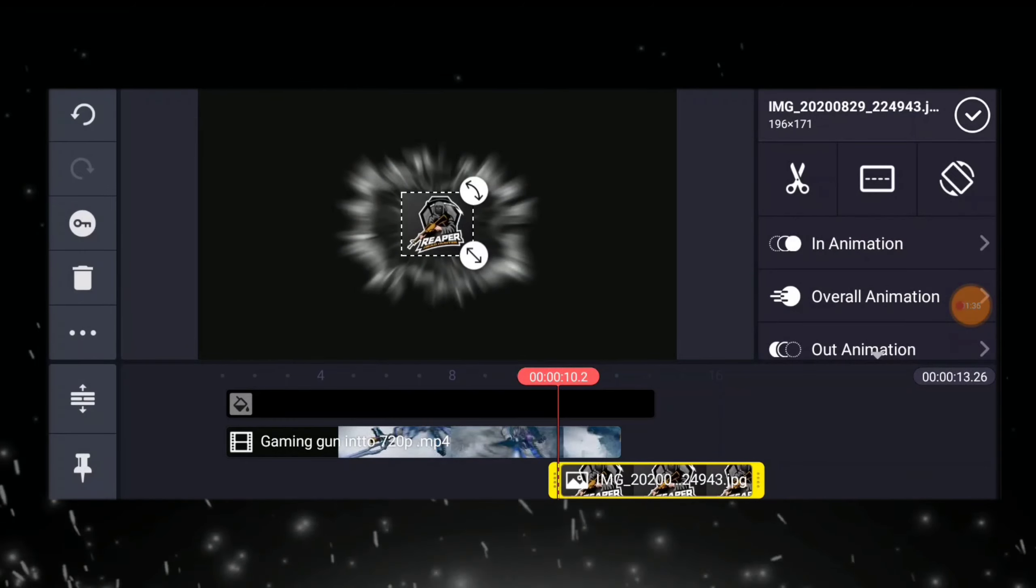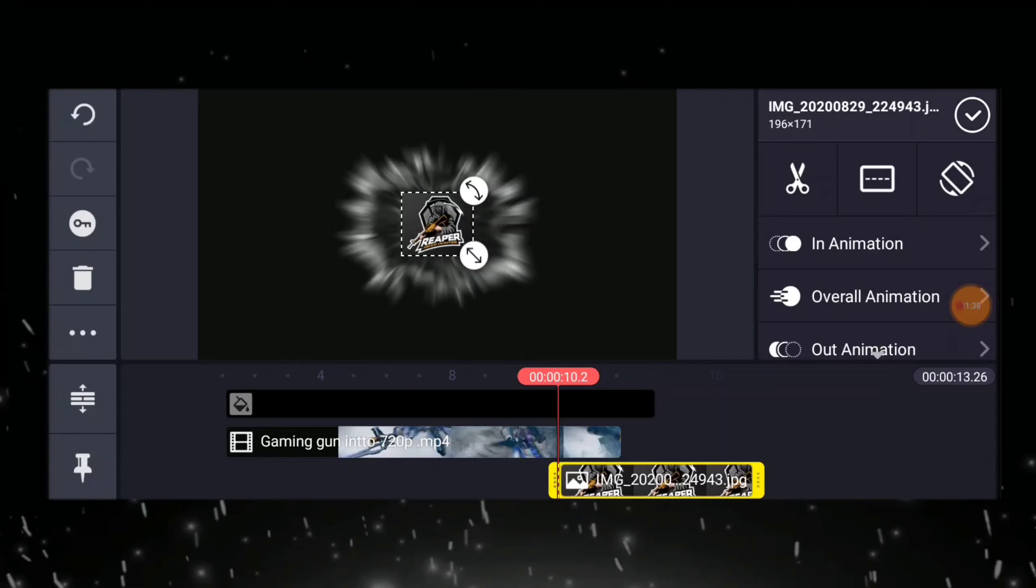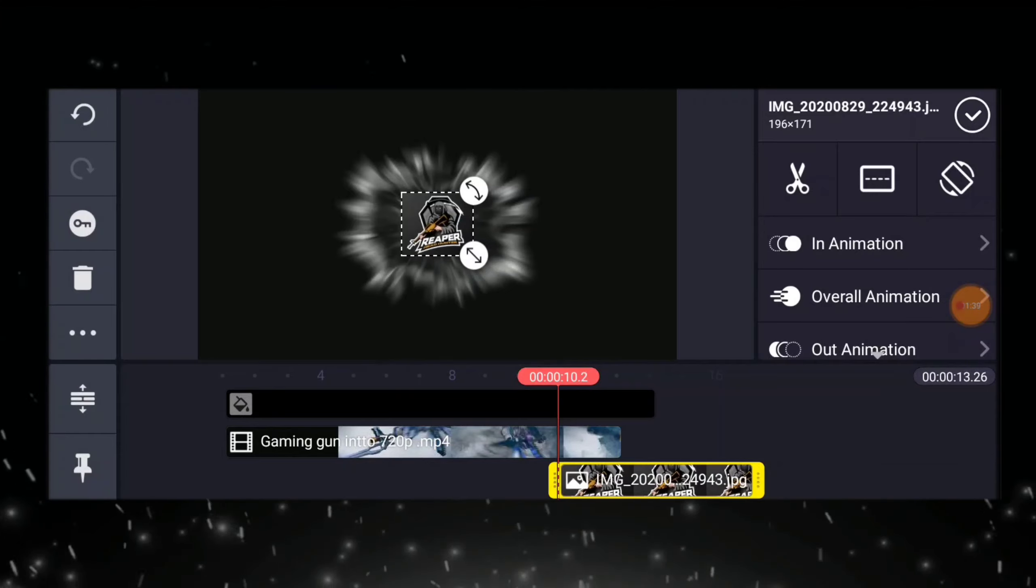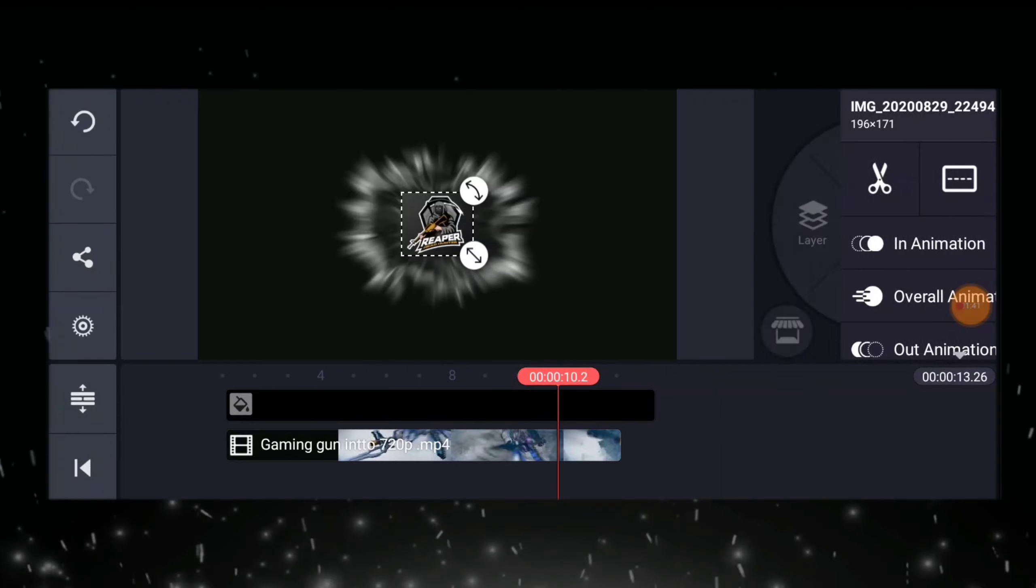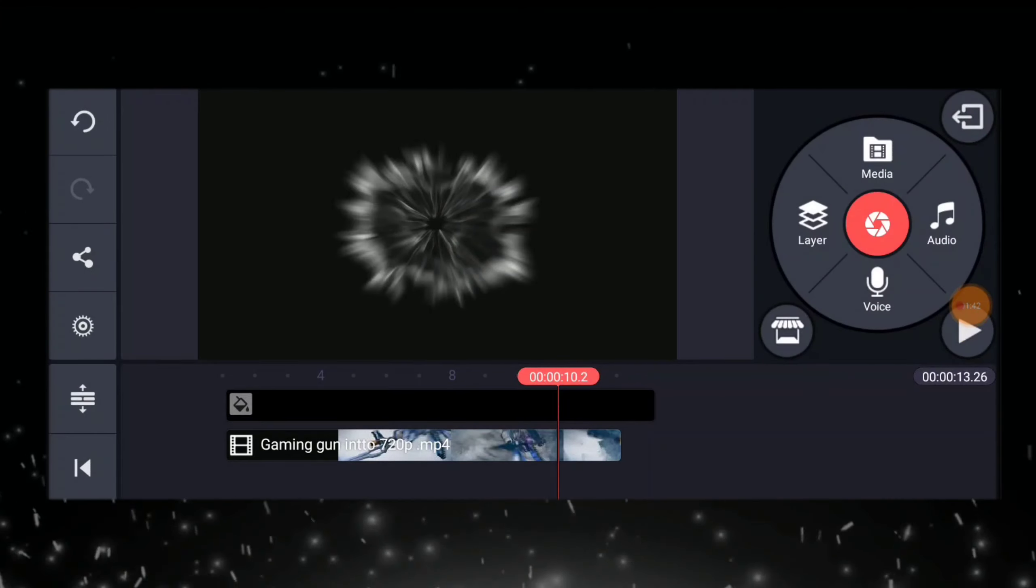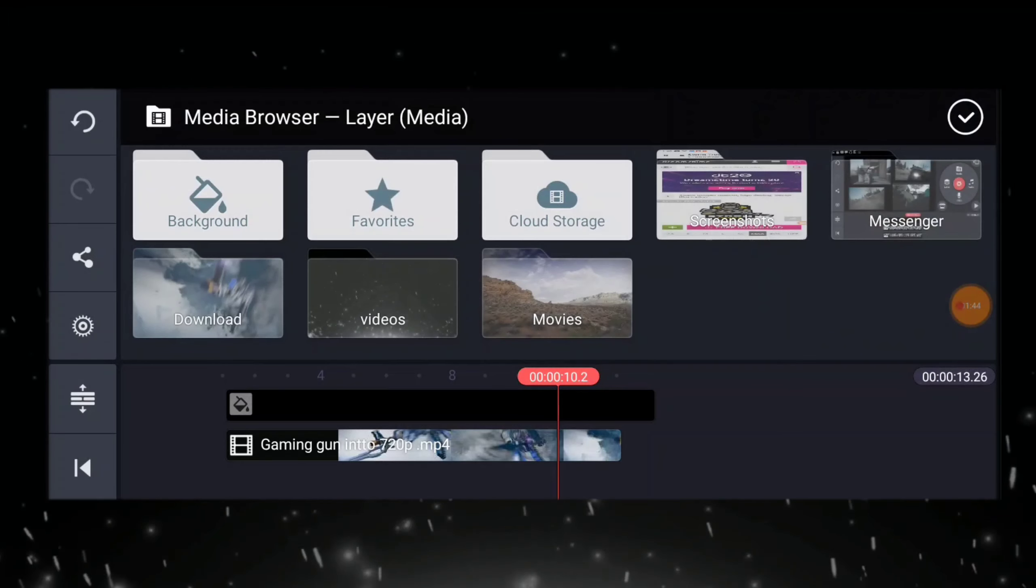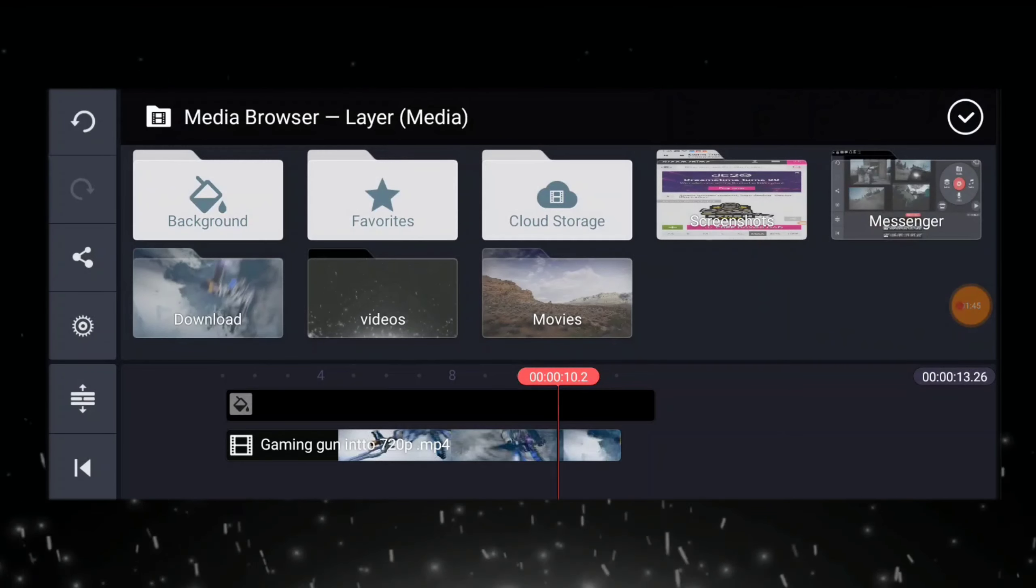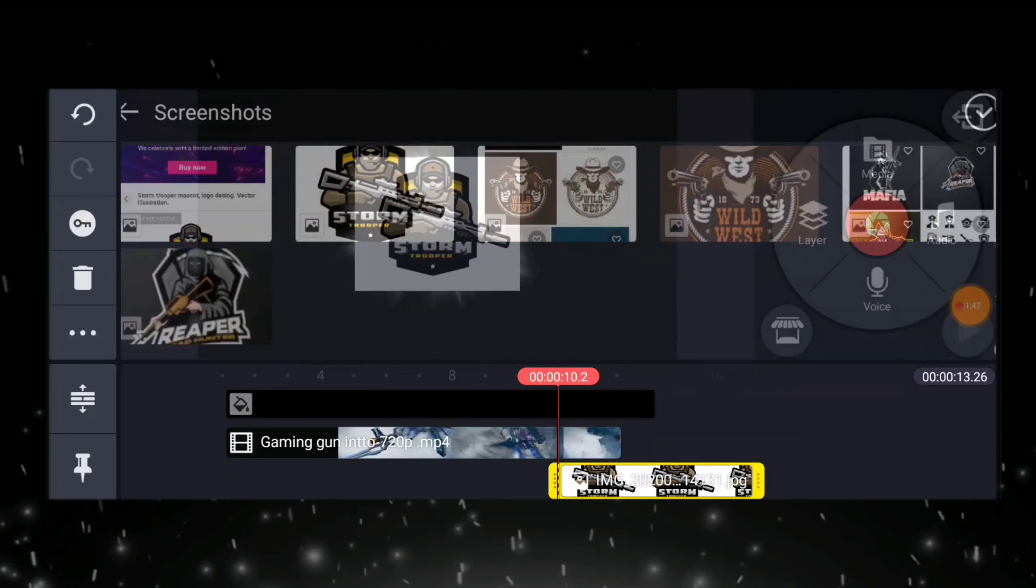If you have to change that logo, you can click this delete, then repeat the process.